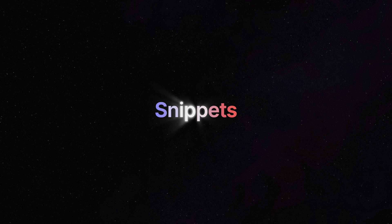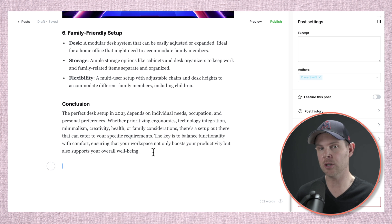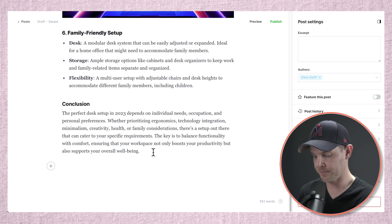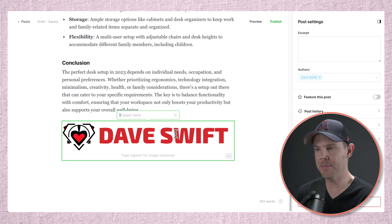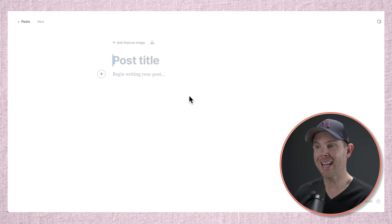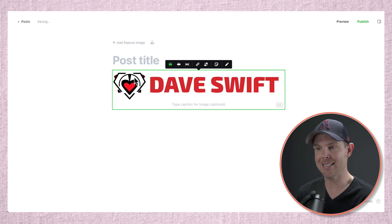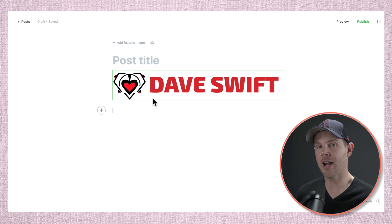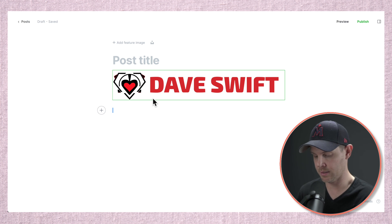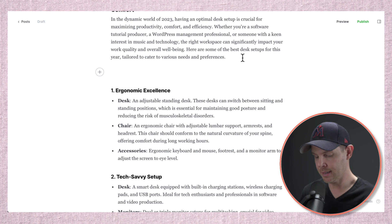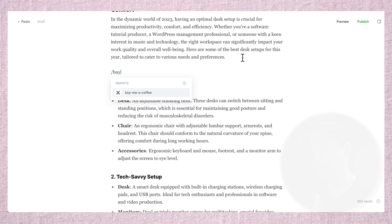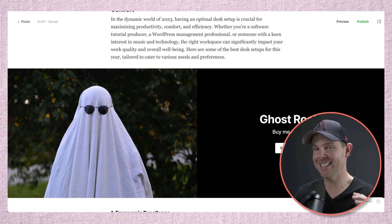Feature number six is called snippets, and it's part of the Ghost editor. It allows you to quickly reuse content across different posts or pages. I've uploaded an SVG of my logo and I'll turn it into a snippet by clicking the icon and calling it 'DS logo.' Now, working on a brand new post, I just type slash DS and my logo appears. This works for any content or card in Ghost. For example, a full-width header card can become a snippet — then during an article, I can type 'BUY' to insert a buy-me-a-coffee block. Snippets save a ton of time.